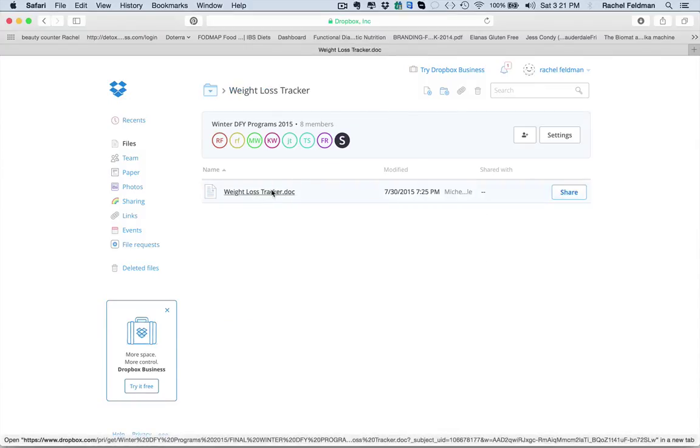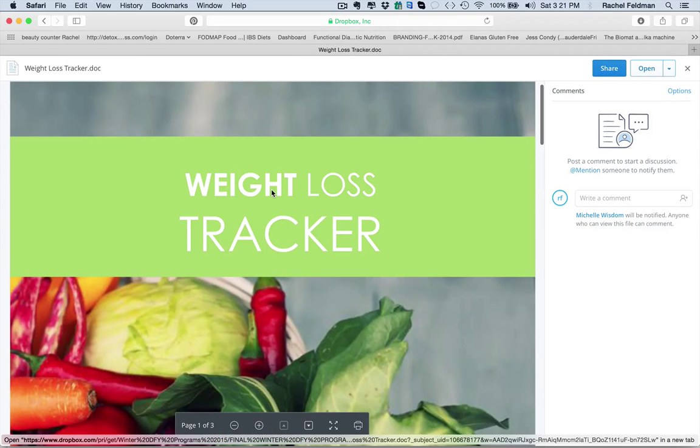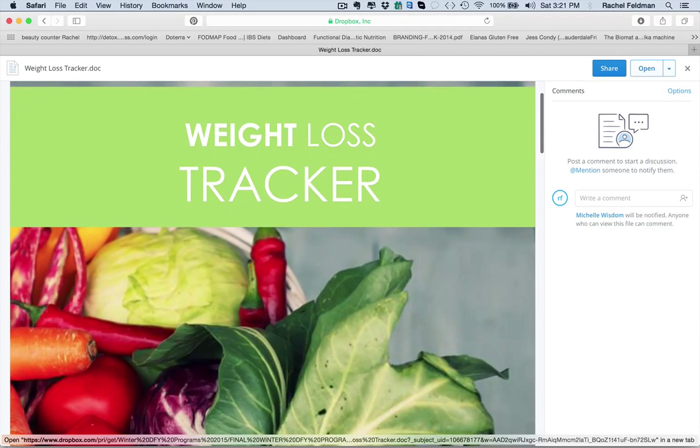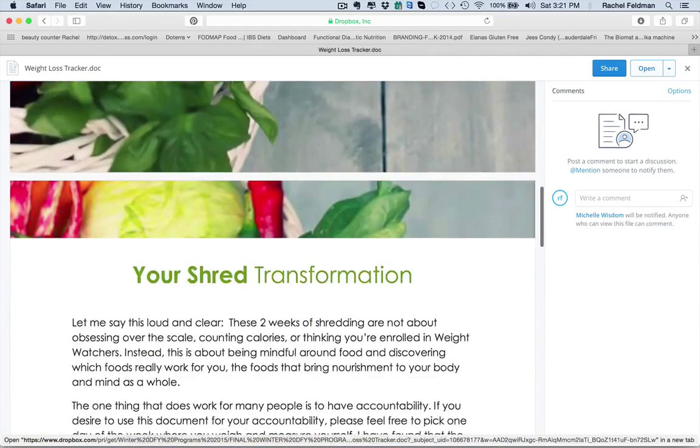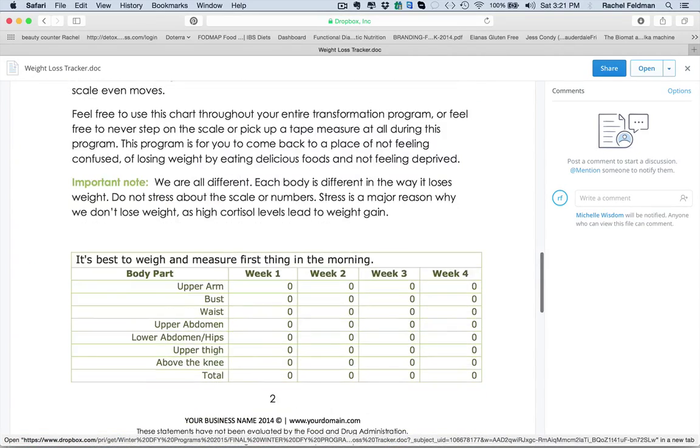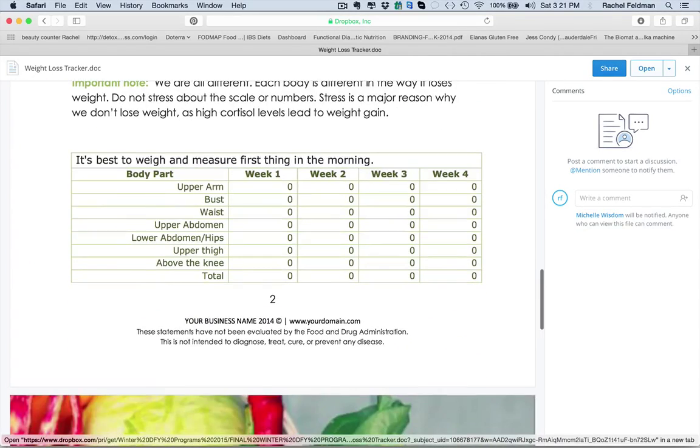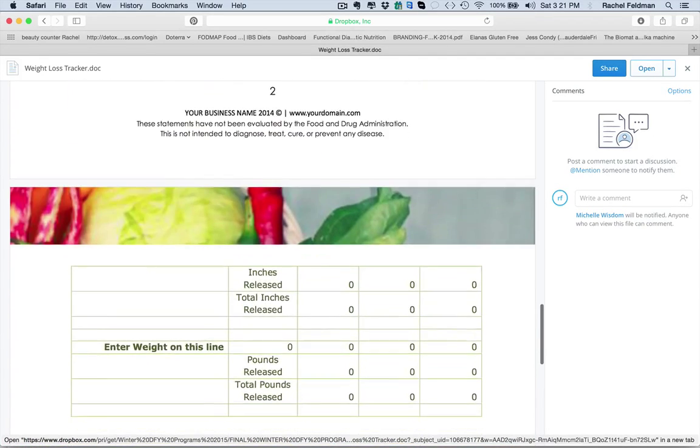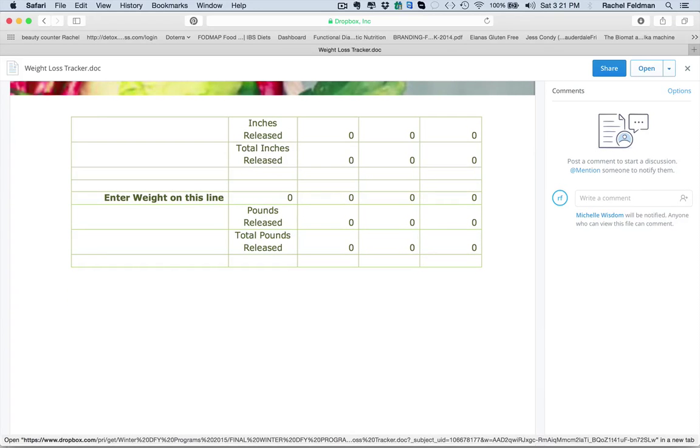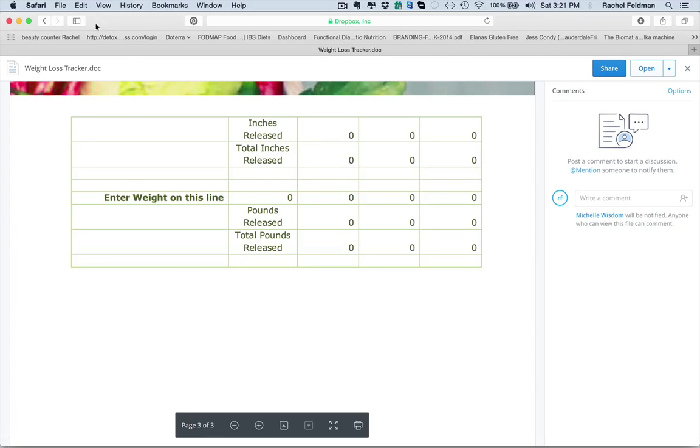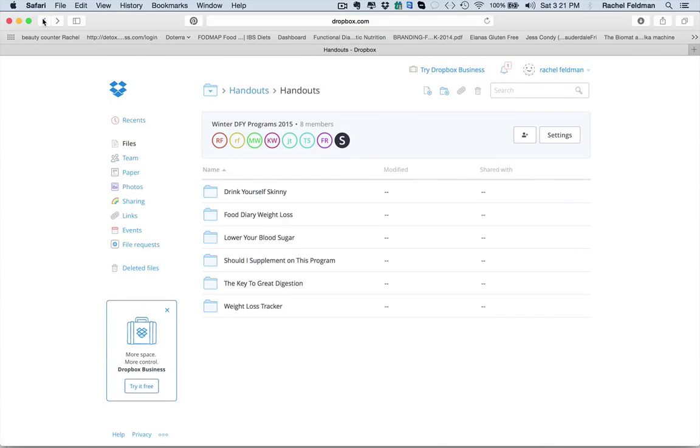You also have a weight loss tracker. If you want to really get down and dirty with your client about tracking their weight loss. How to really follow not the scale but really measuring. And for a lot of people, the scale really gets them totally crazy. So this is an awesome tool that you can use if you so desire.